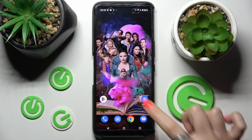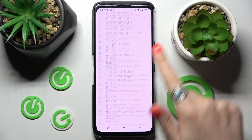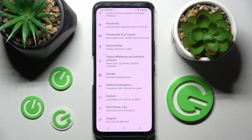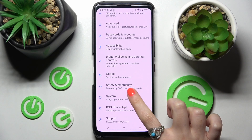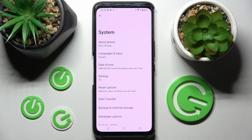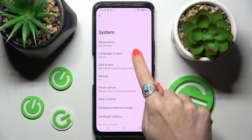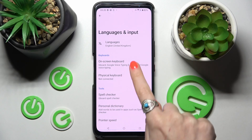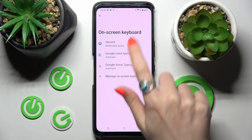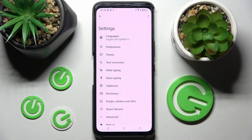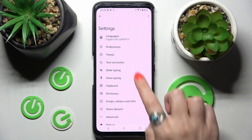You need to start by opening Settings and scrolling all the way down. Now choose System. From here select Languages and Input, then Onscreen Keyboard and Gboard. Finally, choose Theme.